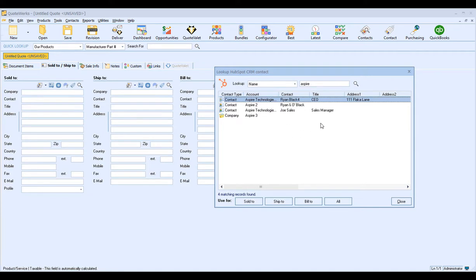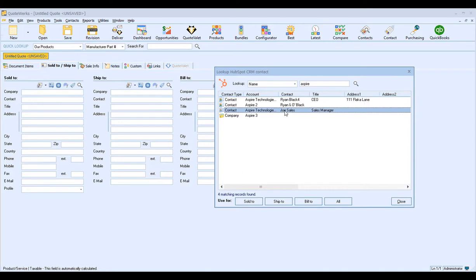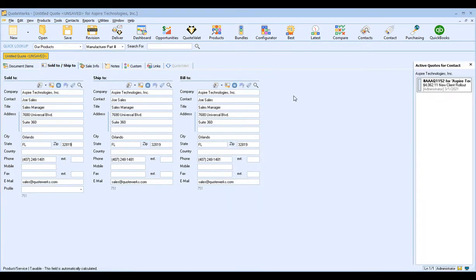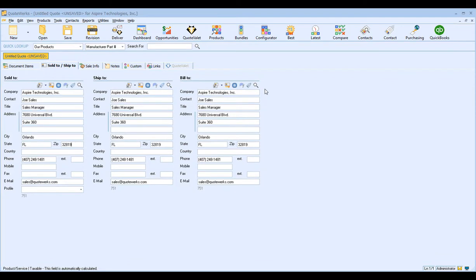You'll see all the results returned in the search window. To make your selection, you can either double-click on the specific account or contact, or you can use the Sold To, Ship To, and Bill To buttons to pull this contact in. Since we want to populate all three fields with the same contact, we're simply going to click All, and that will populate the Sold To and Ship To fields with the contact's information.